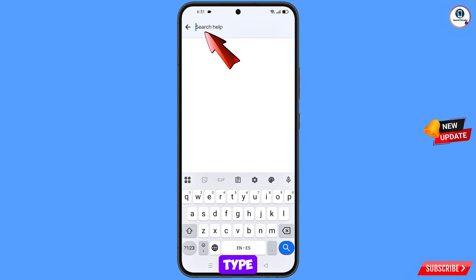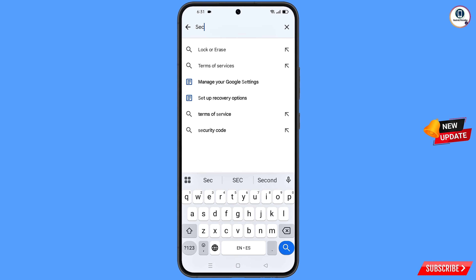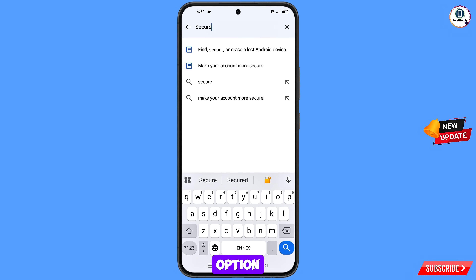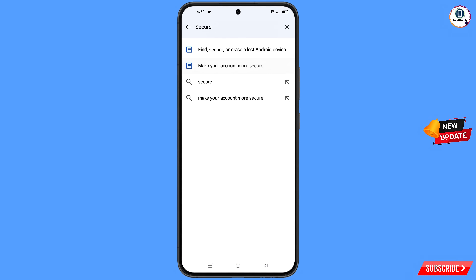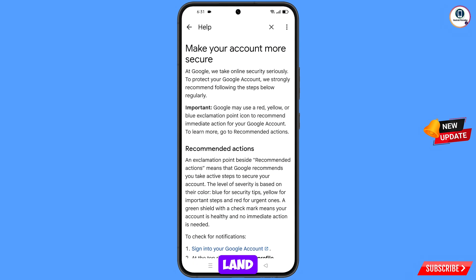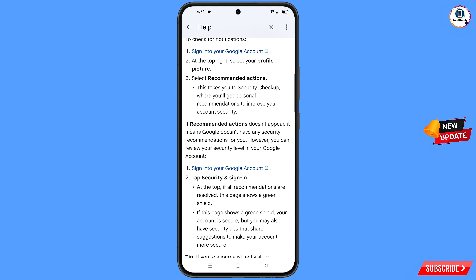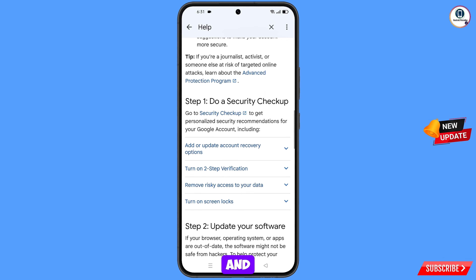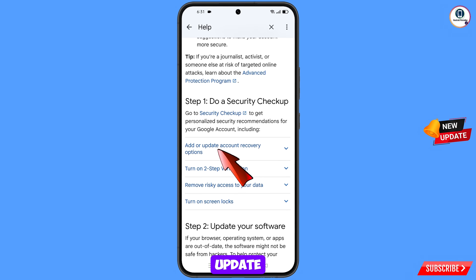At the bottom you will see Search Help — tap on it. Type in the search field, then tap on the option that appears. You will land on a new page — scroll down.